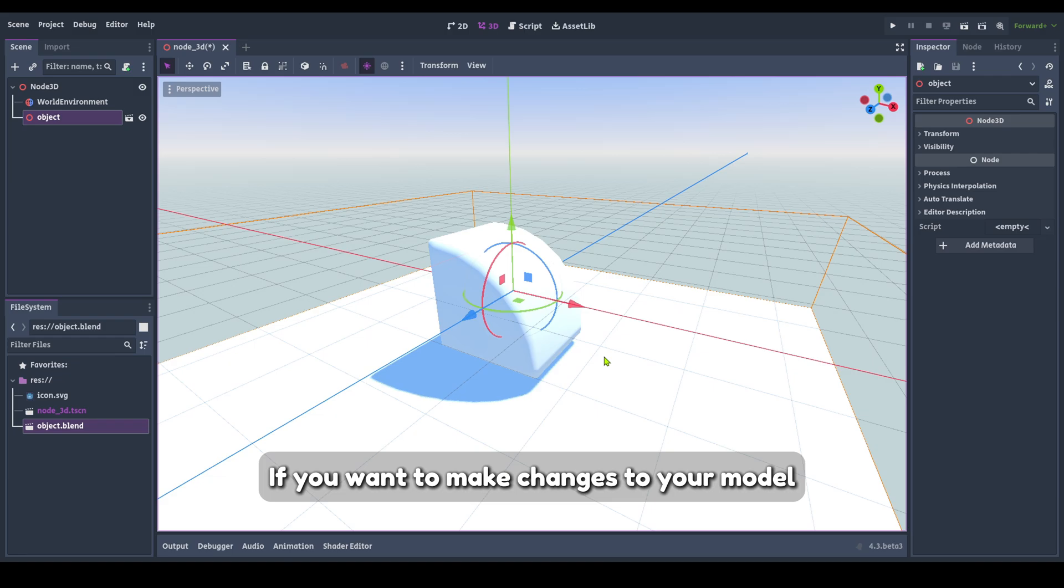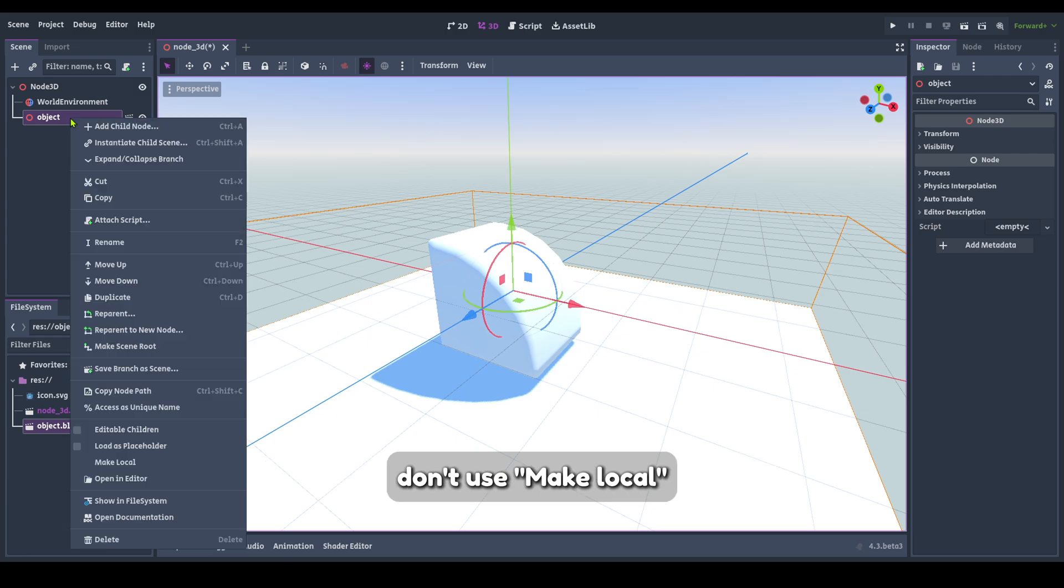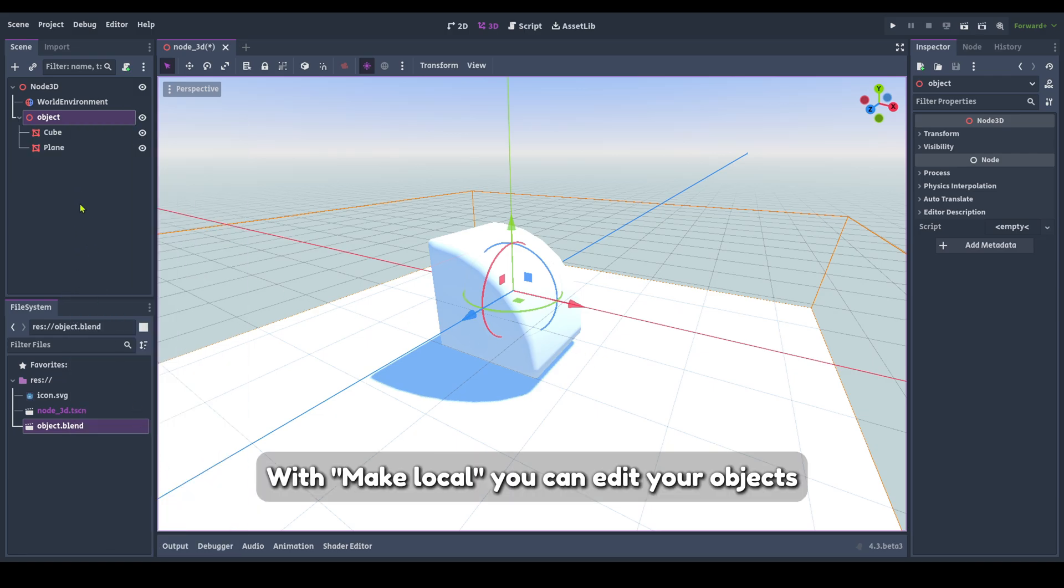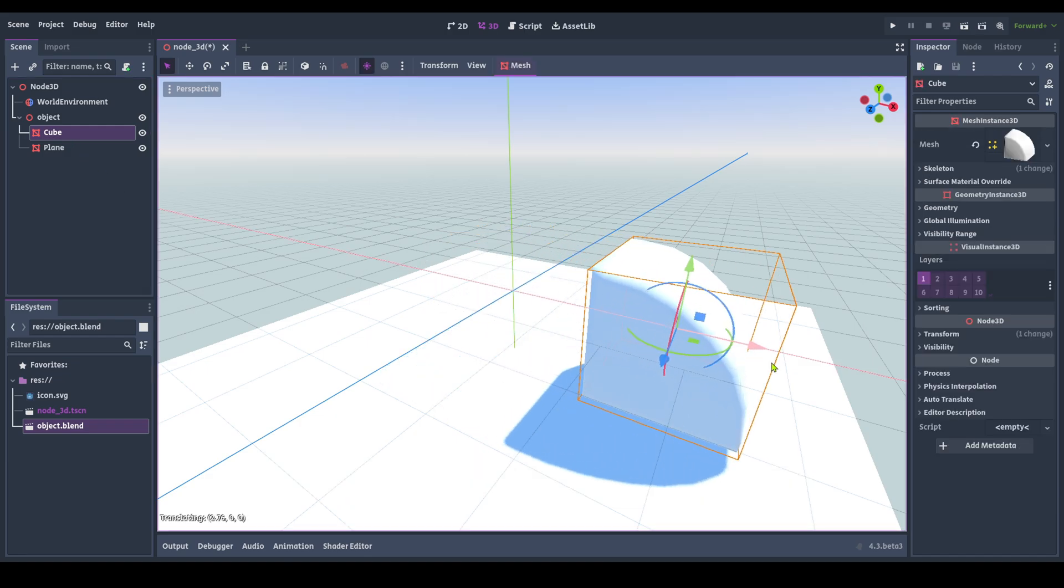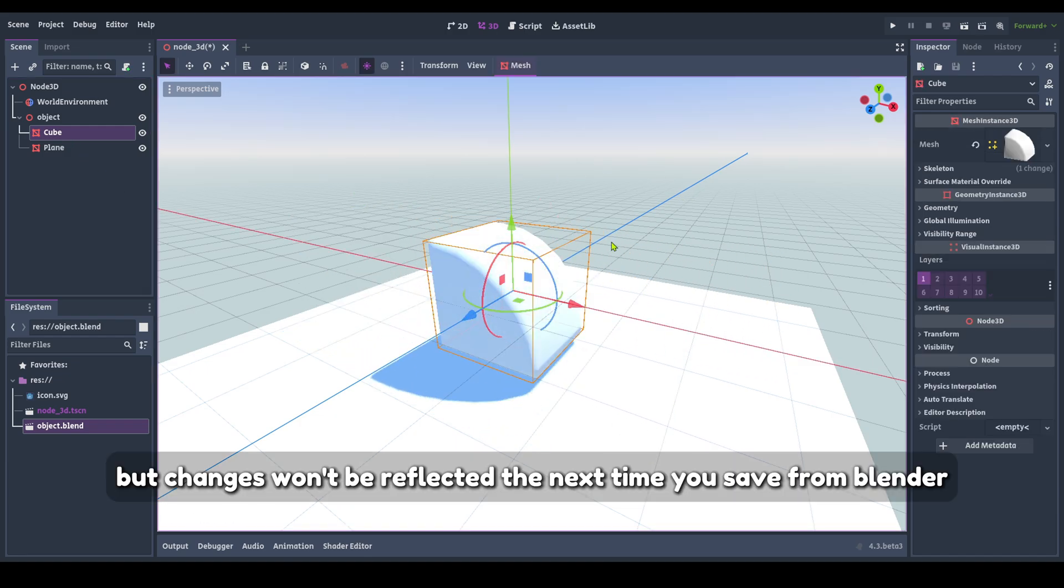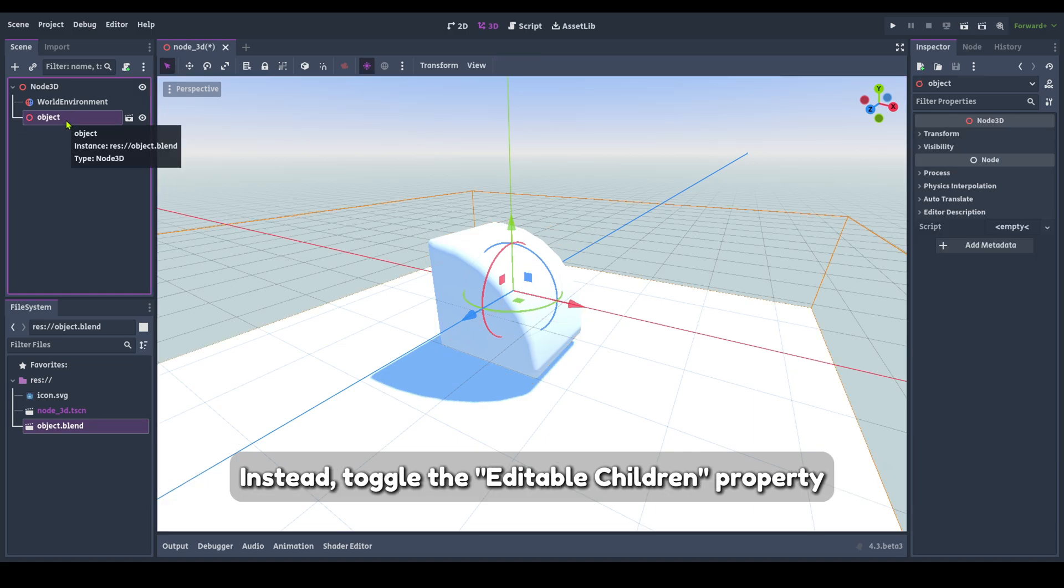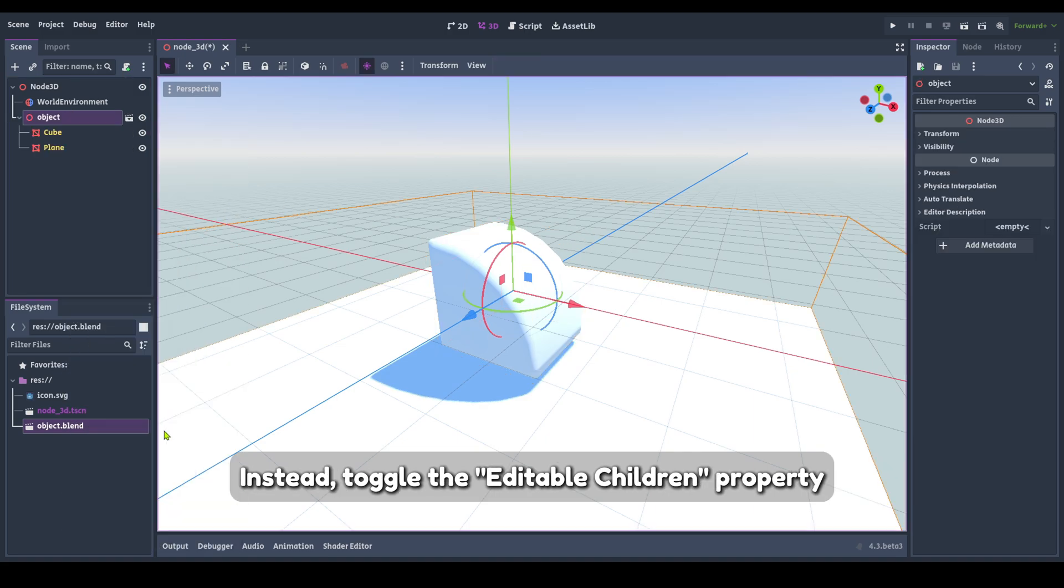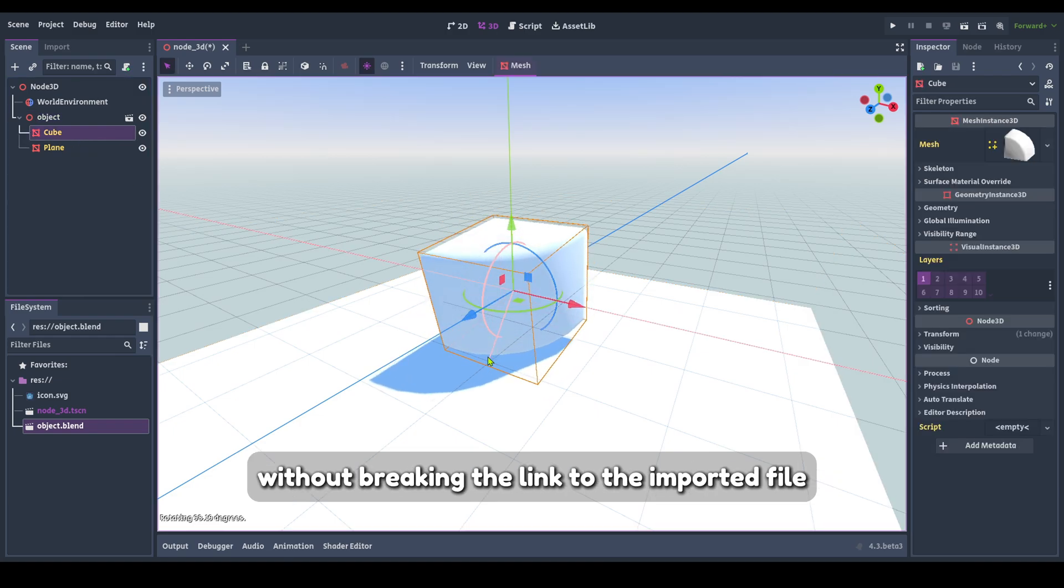If you want to make changes to your model, don't use Make Local. With Make Local you can edit your objects, but changes won't be reflected the next time you save from Blender. Instead, toggle the Editable Children property. This will allow you to edit your objects without breaking the link to the imported file.